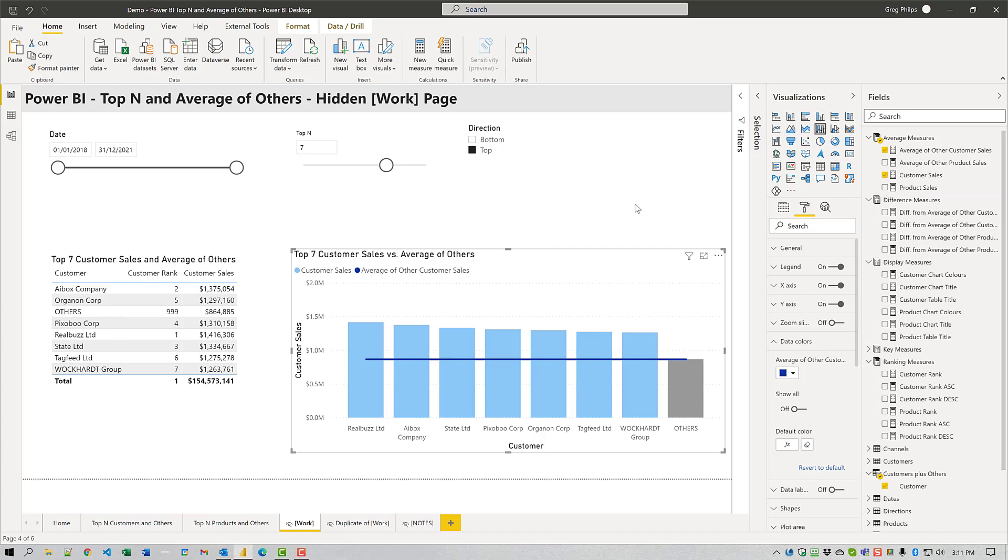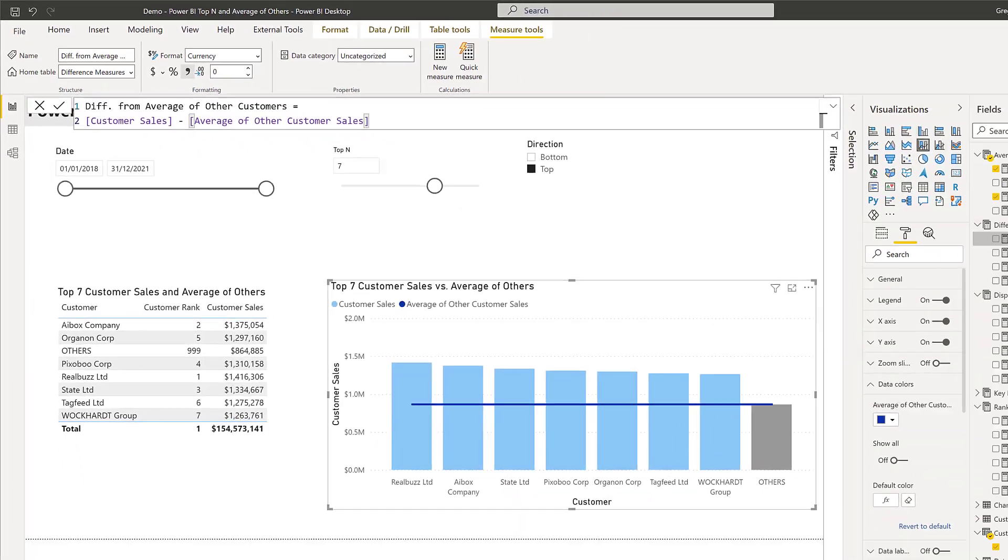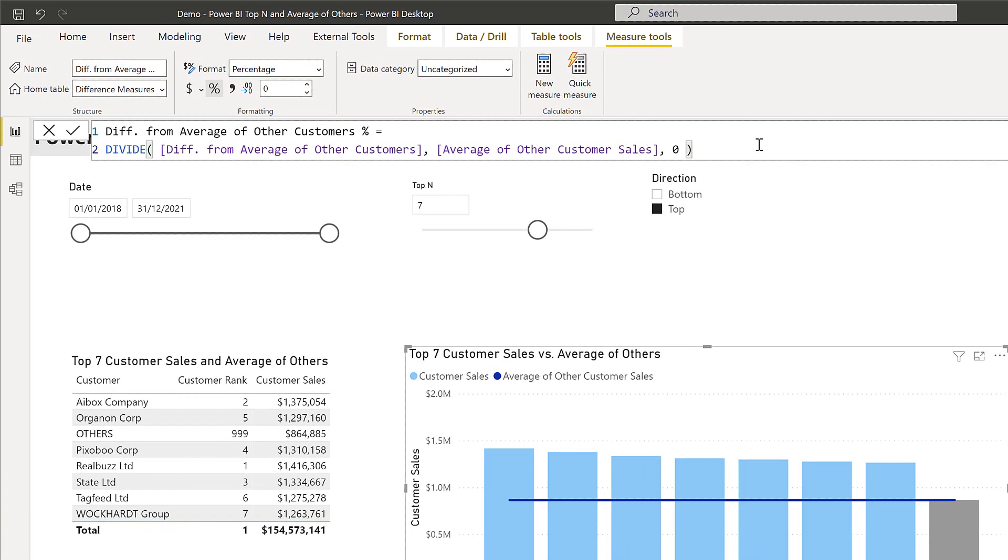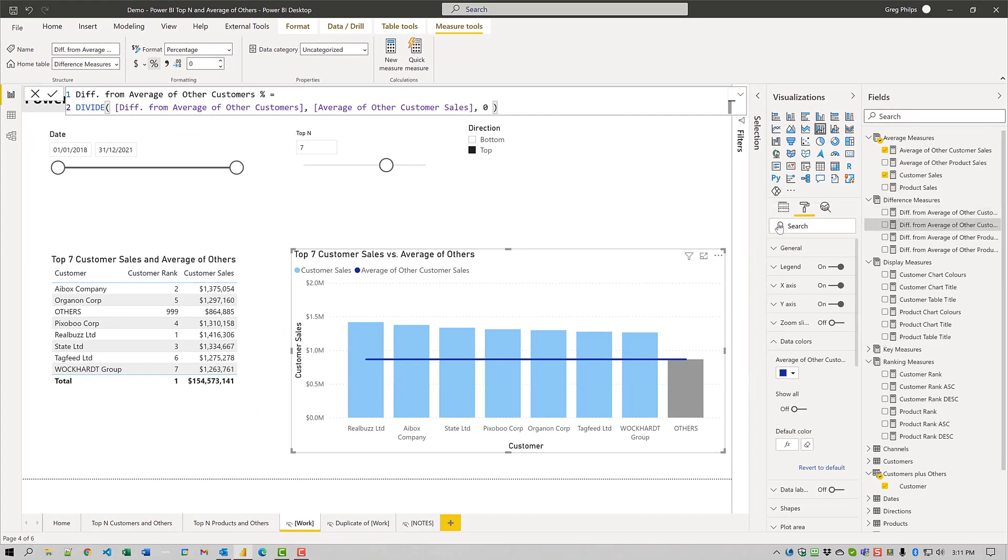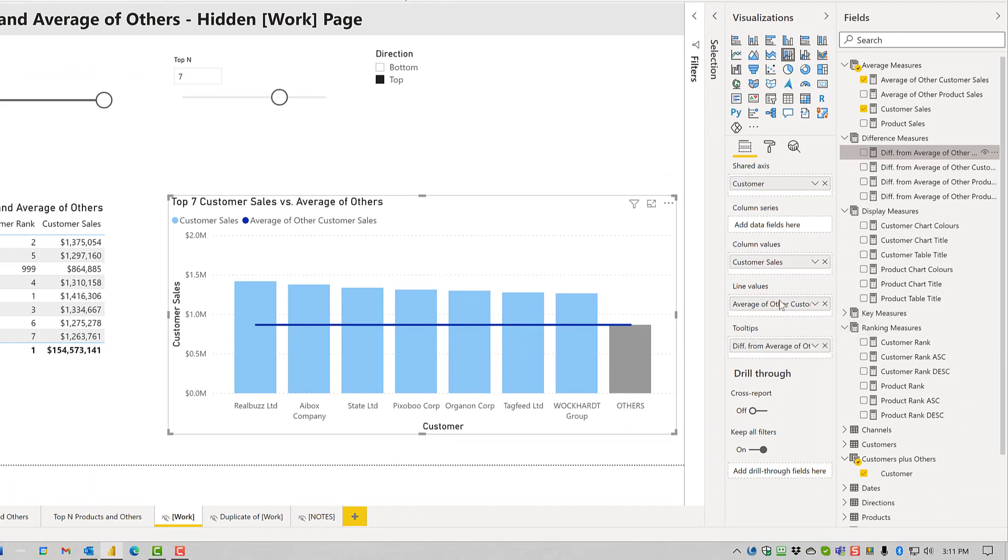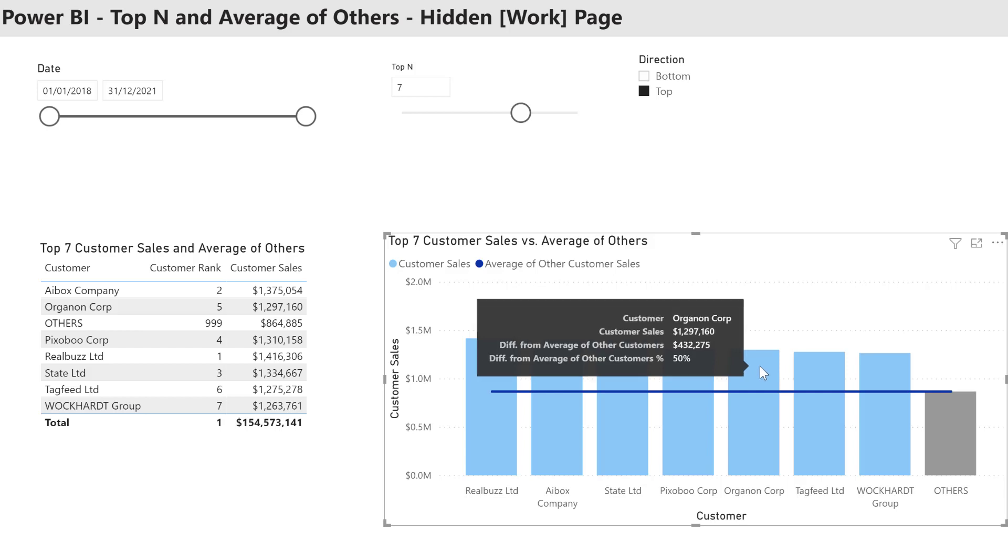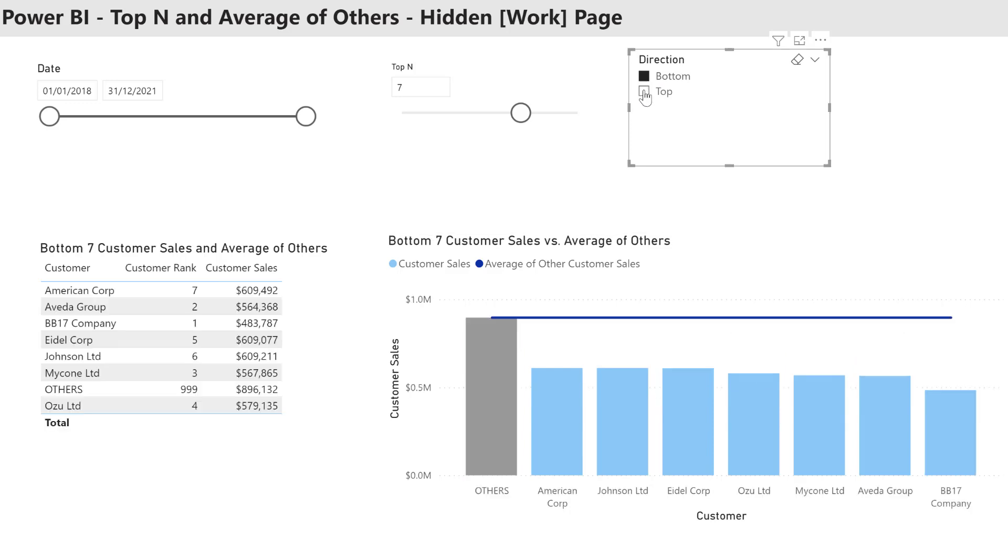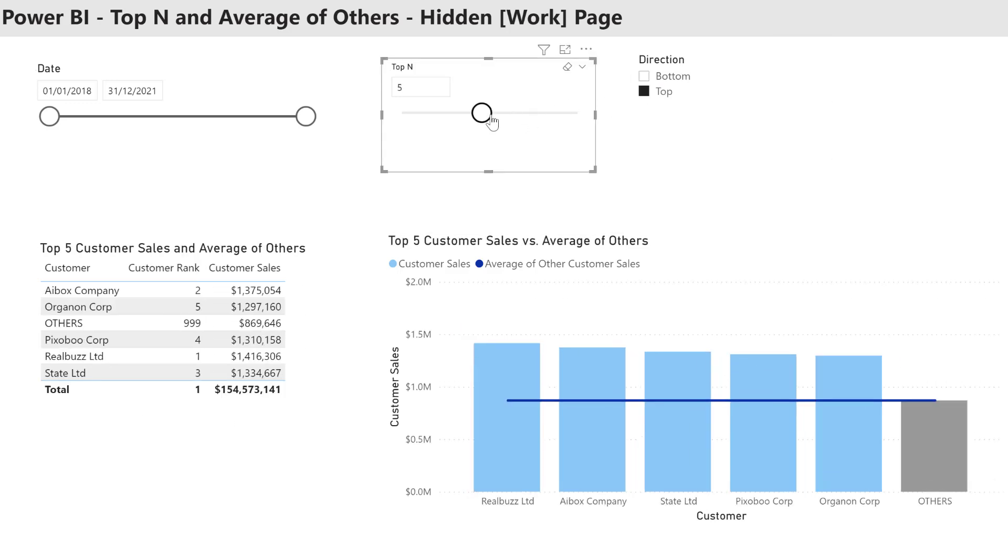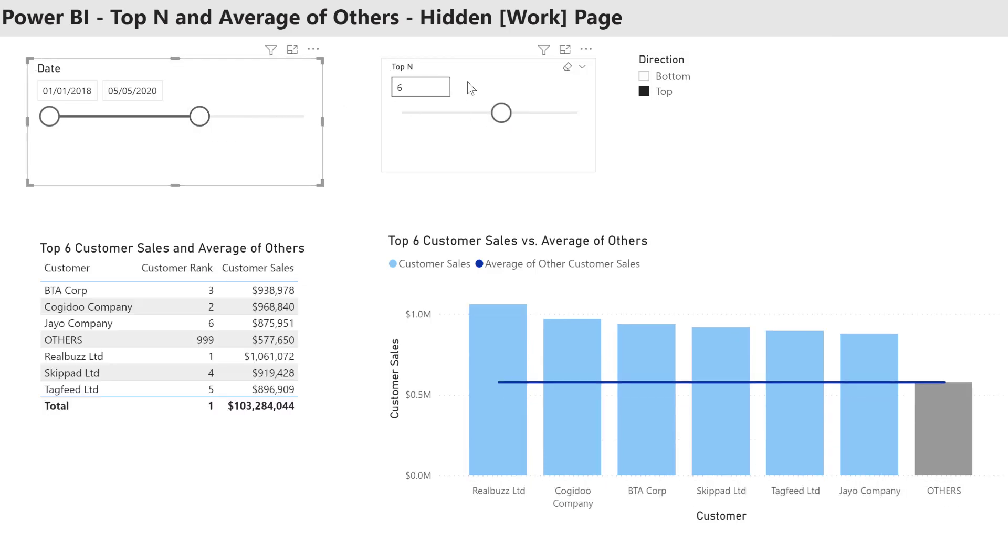Now I'll use some simple math and measure branching to create measures for the difference of the customer sales from the average of other sales. I'm using a simple subtraction to get the sales value. I'm using a simple divide to get the percentage value. I'm going to add those two values into the tool tips for this visual. Then when I hover over one of the customers, I can see not only how much their sales were but by how much above average their sales were. Once again, these visuals are fully responsive to the slicers that you have on your page. You can choose whatever time period, whatever top end value, whatever direction you want.